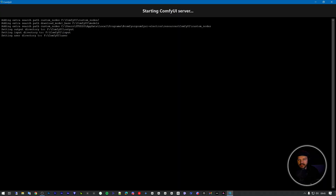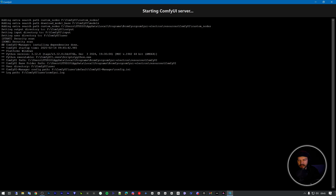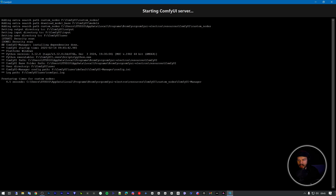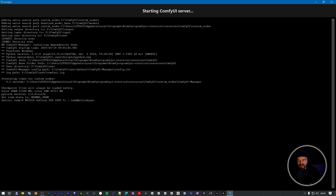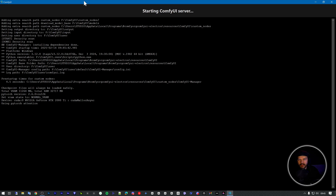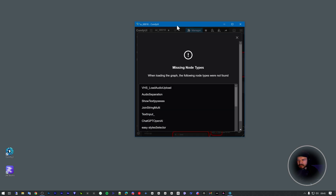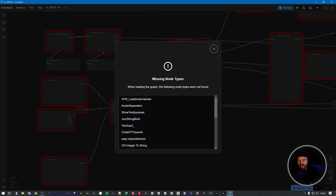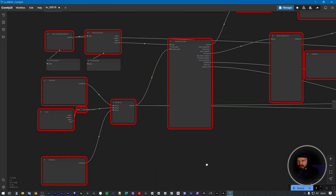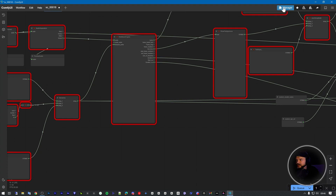First, just download the workflow from the video description and start ComfyUI. You can use the new ComfyUI version, which is a kind of standalone version with a browser, by the way.